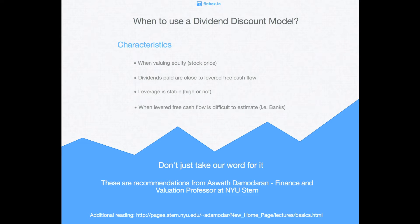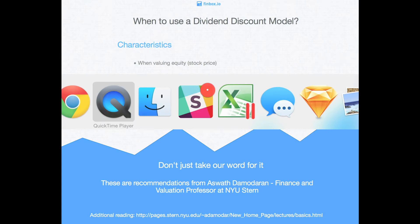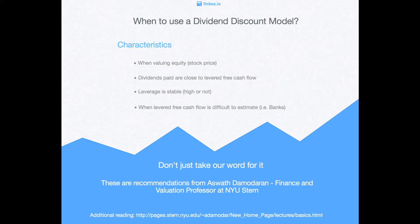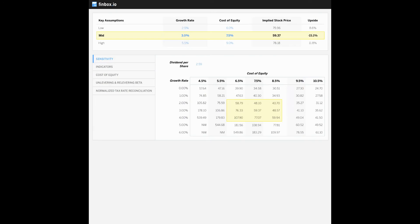The third is when companies leverage is stable. And finally, when estimating levered free cash flow of a firm is difficult. And this is often the case with banks and other financial service firms. I'd like to also note that these are the general recommendations of valuation academic and expert Aswath Damodaran. I would also recommend visiting his site if you have further questions that aren't covered in this video using the link at the bottom of the screen.